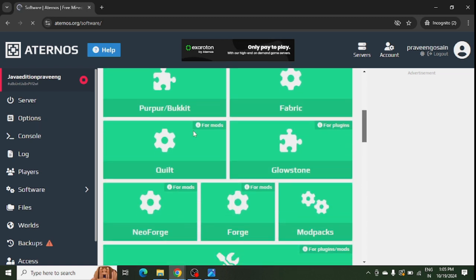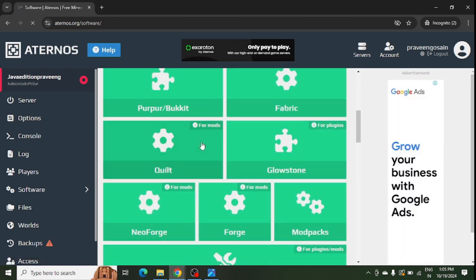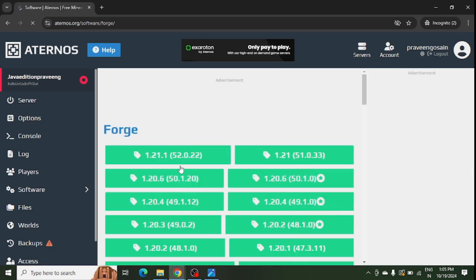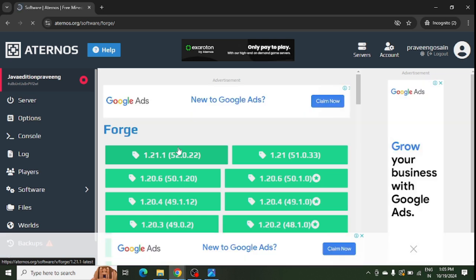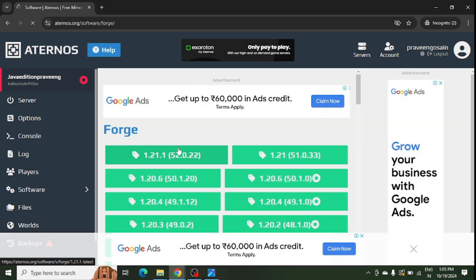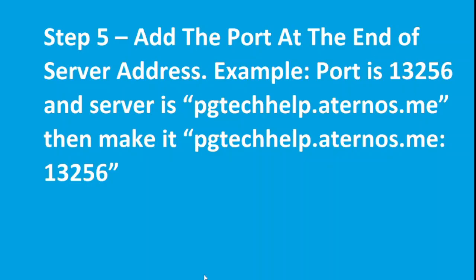These are the mods. You can see this quality mod is showing here, and you can see Forge mod is showing. You can select any one of them and you can select the same version of your mod as per your server. Make sure that your mod version and server version should be the same.